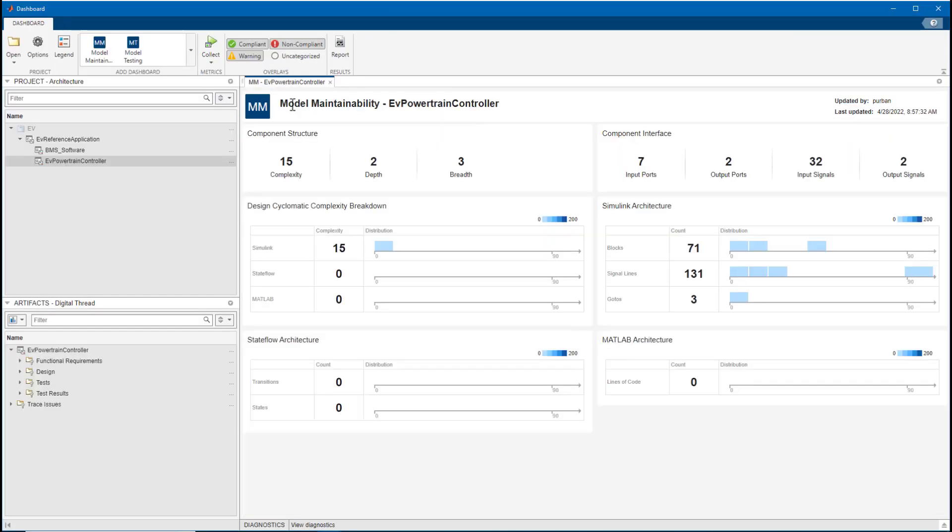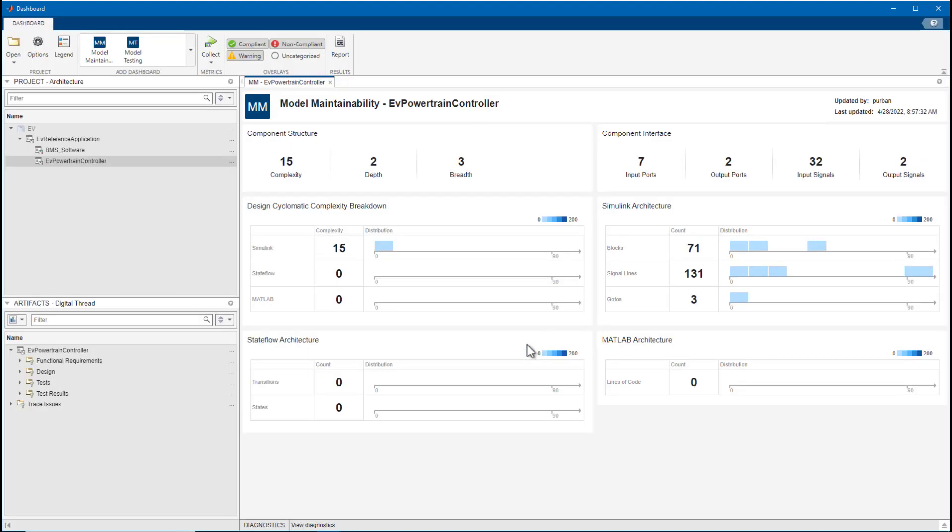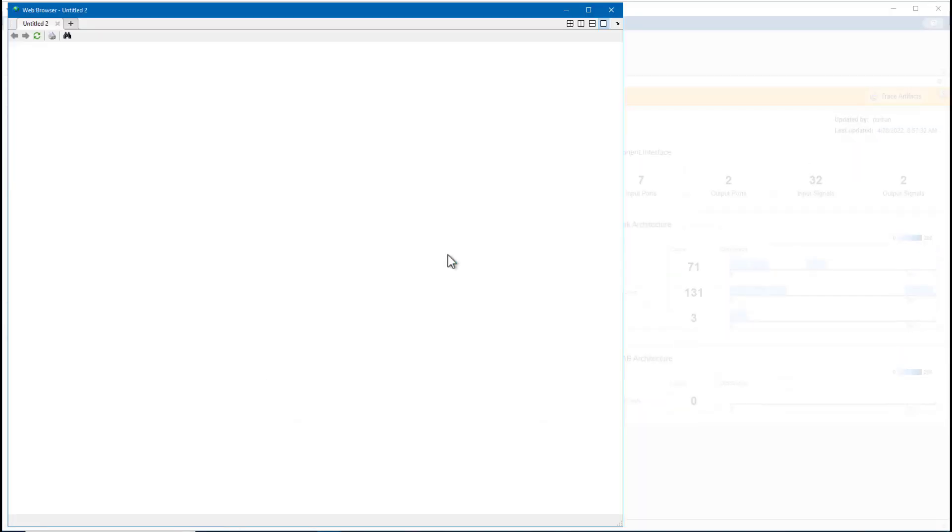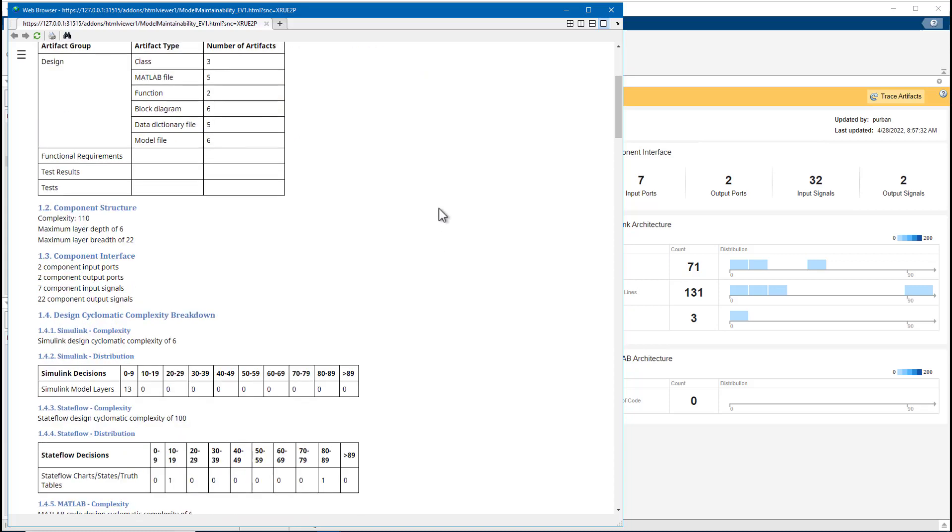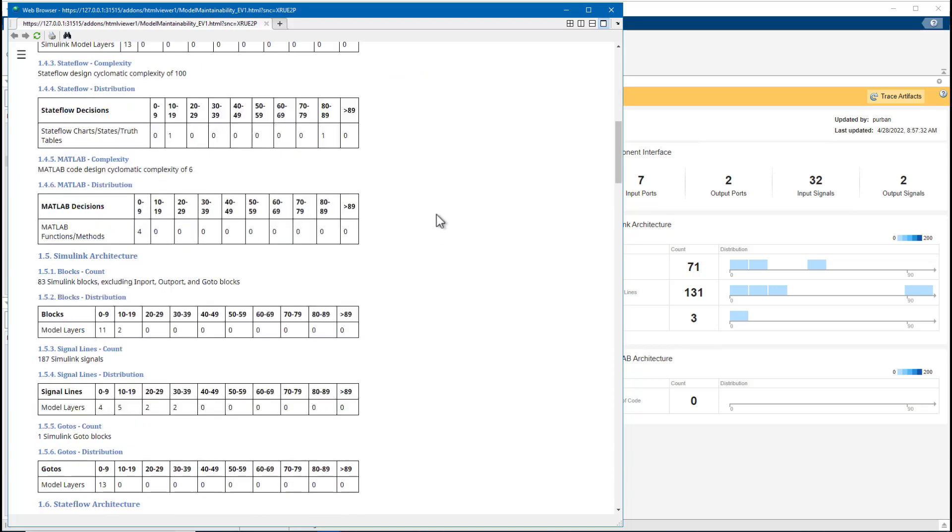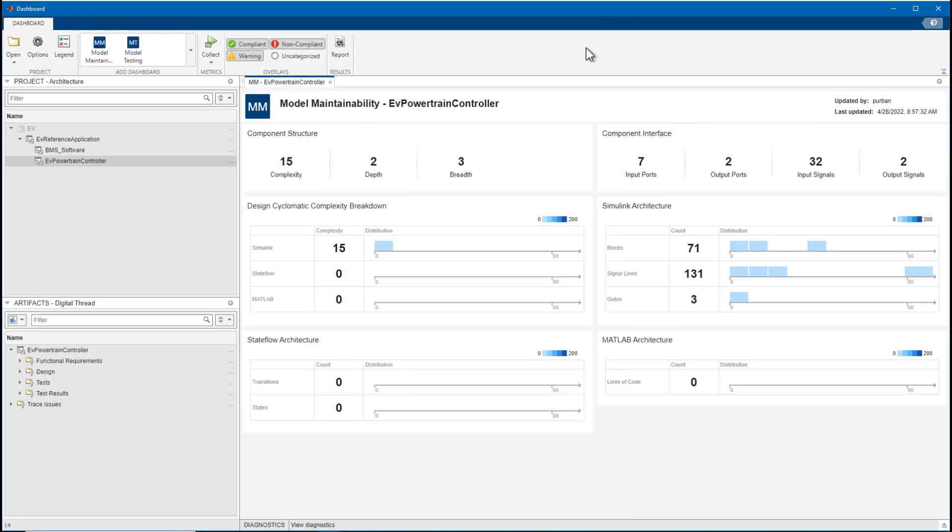In addition to reviewing results on the desktop, results can be generated in CI systems. Results can be programmatically queried or generated into a human-readable report. The results are persisted in a database, which can be pushed into Artifactory, for example, and integrated into local projects.